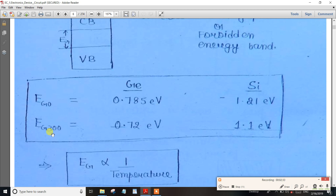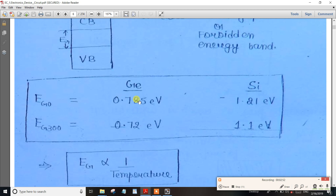To confirm: at 300 Kelvin, Germanium has an energy gap of 0.72 eV and Silicon has 1.1 eV. At 0 Kelvin, Silicon is 1.21 electron volts and Germanium is 0.785 electron volts. These values are important and indicative for every examination.